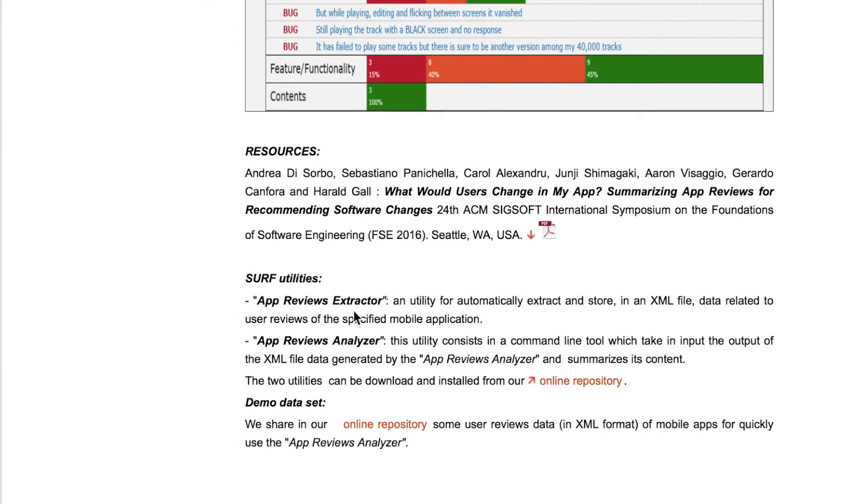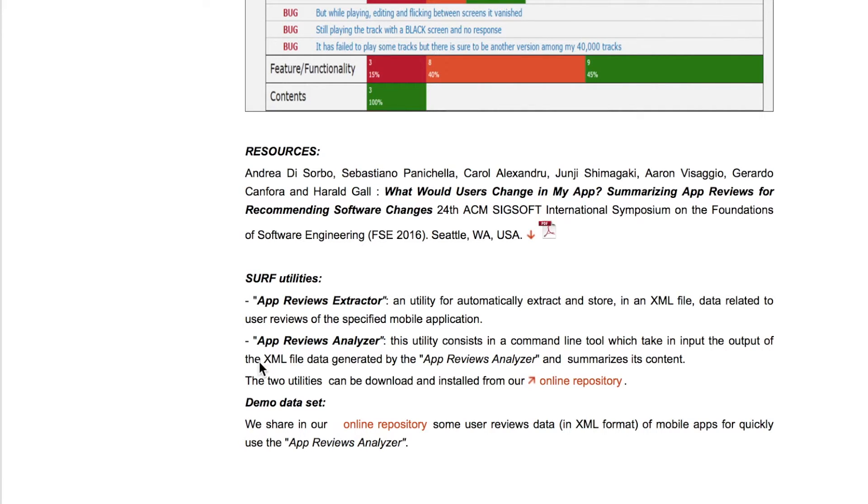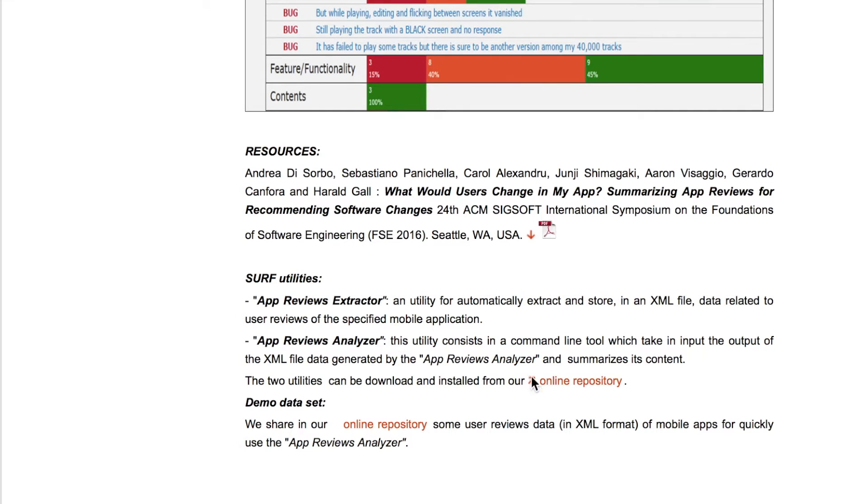Surf is composed of two utilities: a review scraper which extracts an XML file of reviews from the Google Play Store, and AppReviews Analyzer which takes these files and summarizes their content. Both of these utilities are available online in our online repository.